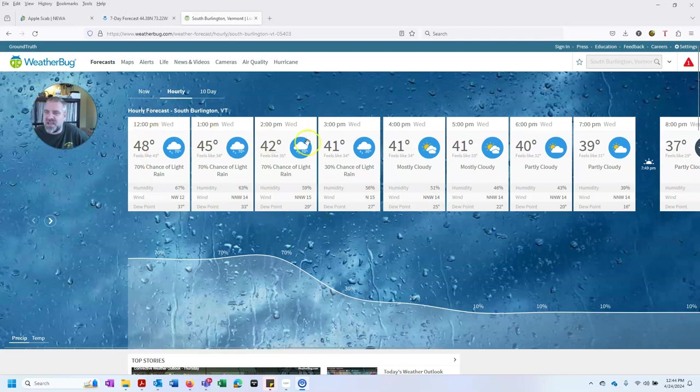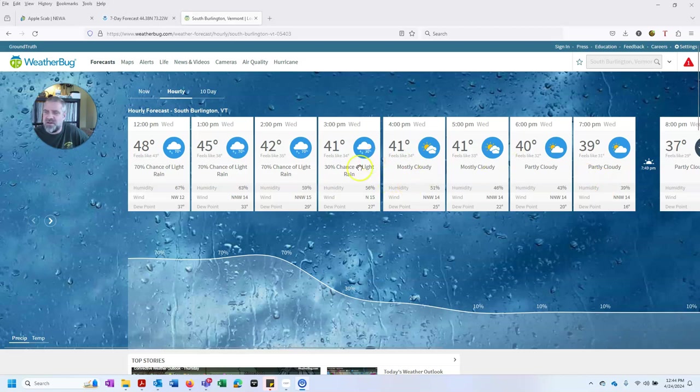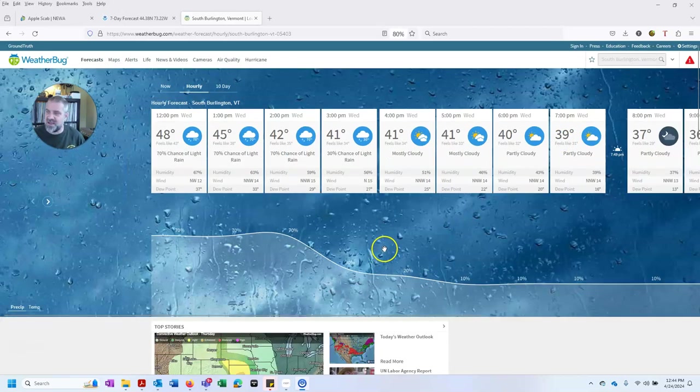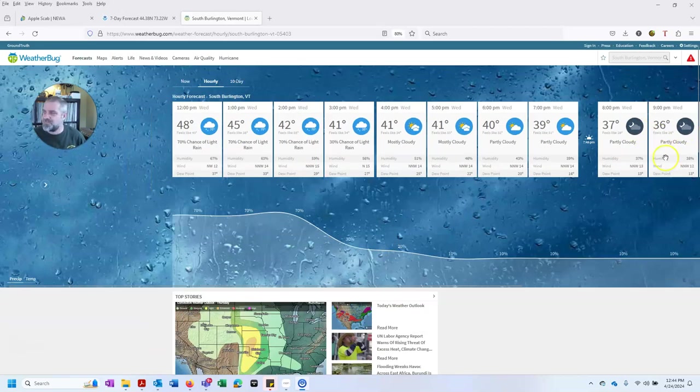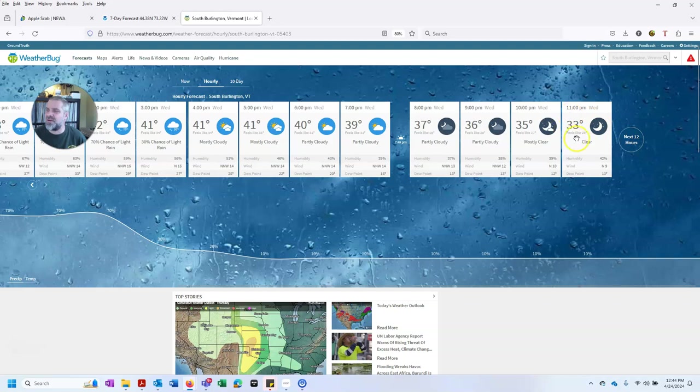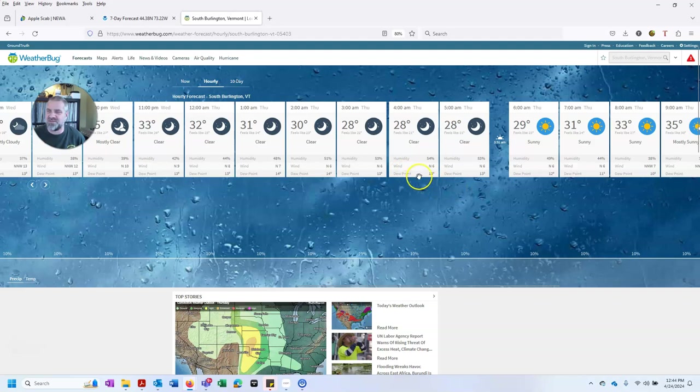So here we are Wednesday. We can see that by about 4 o'clock or so, the rain, chance of rain drops right off. And let me shrink this down again. I can move ahead. Now we're getting to getting cold overnight. Still got a fair amount of wind north, 9 miles an hour.